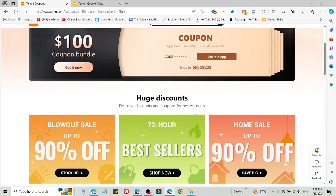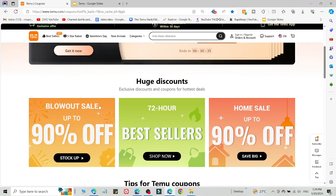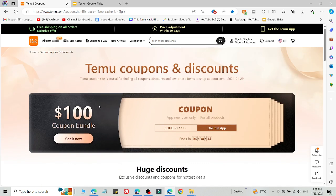What's up guys, welcome back to the YouTube channel. I'm going to share a method to get a $100 coupon bundle on Temu after following this video. There is a trick to get that $100 which I'm going to share right now. I'm going to share two methods which are currently working right now.